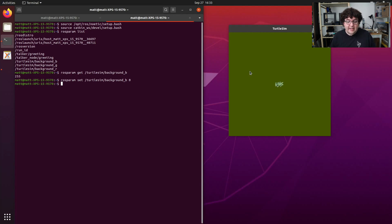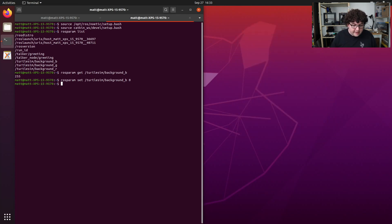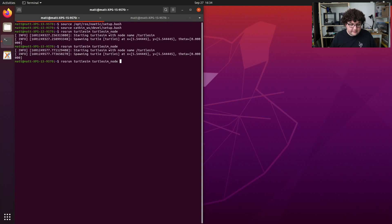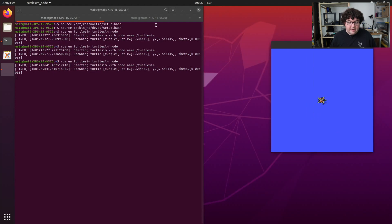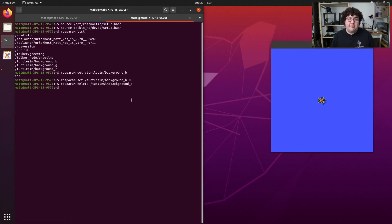If we want to reset that parameter, we can close Turtlesim, run the command rosparam delete turtlesim/background_b, and then restart Turtlesim. This time, when Turtlesim started up, it didn't see the parameter background_b because we deleted it from the parameter server. So it had to recreate it with its default value, and we get the default background color back.